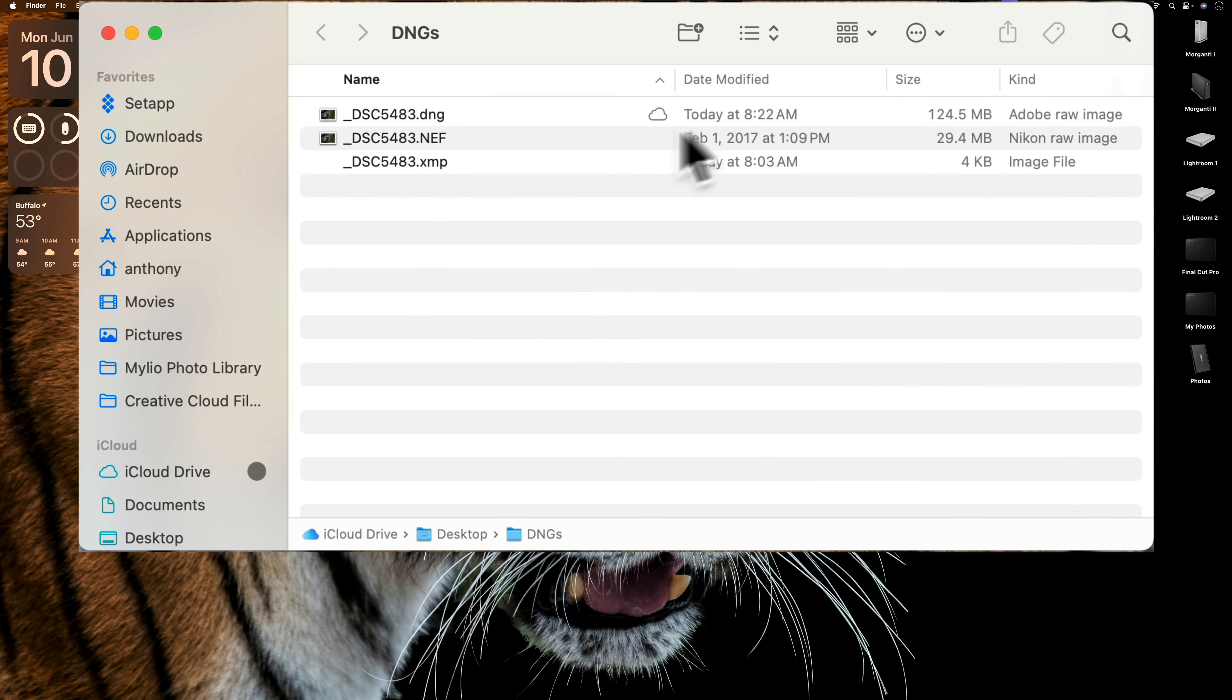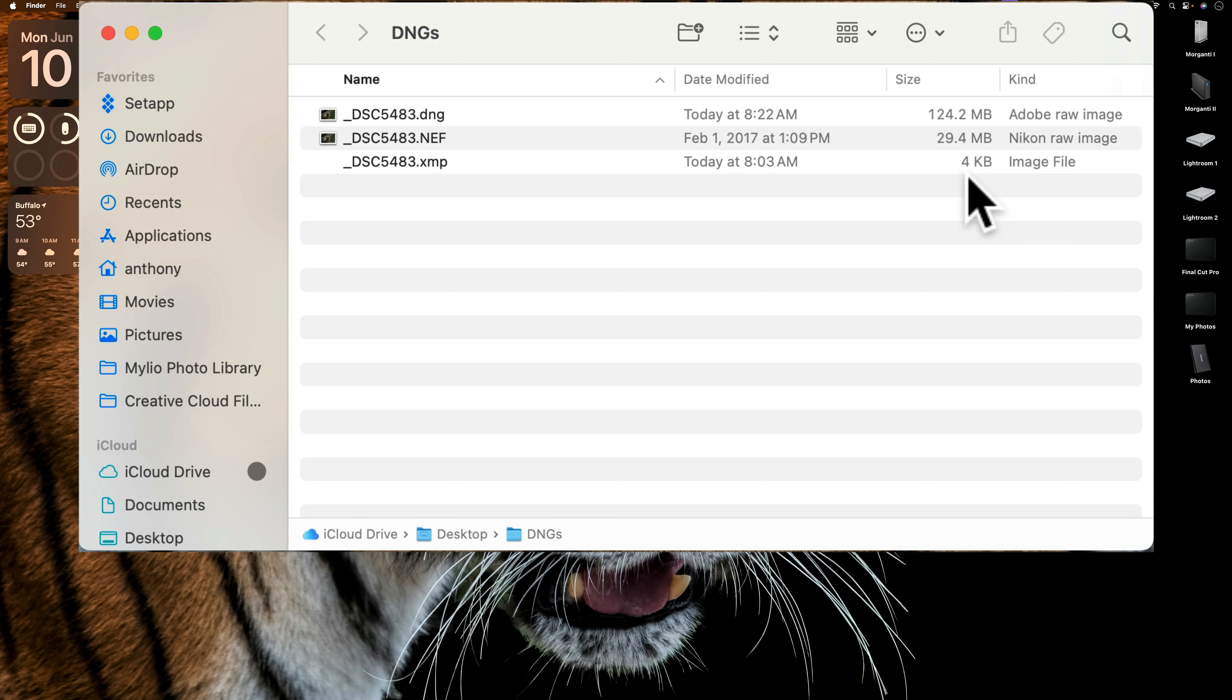And you'll notice that the DNG is 124.5 megabytes in size. That is over four times larger than the original Nikon RAW file. And this is relative too. So if you have a RAW file that's 50 megabytes in size, it's going to be over 200 megabytes of DNG when you're all set and done.